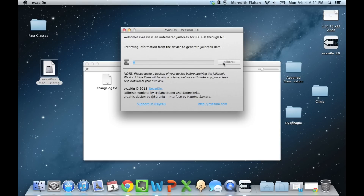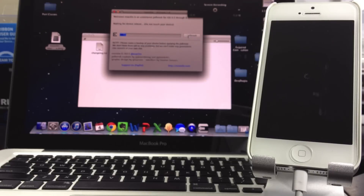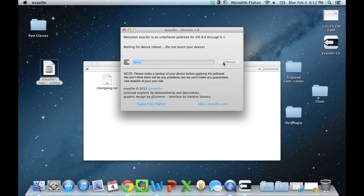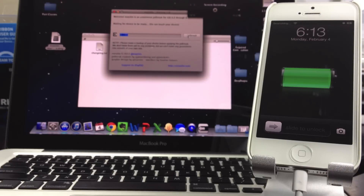It's going to retrieve information from the device to generate the jailbreak data. Coming up shortly on your device, it's going to go blank with a spinning wheel — this is perfectly normal. Once the spinning wheel appears, the Evasion window will say it's waiting for your device to reboot. Then it waits for your device to be ready, you'll see an Apple logo, and then it goes to the lock screen. Don't touch anything, just let it be.